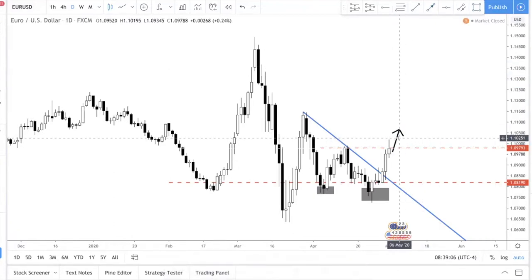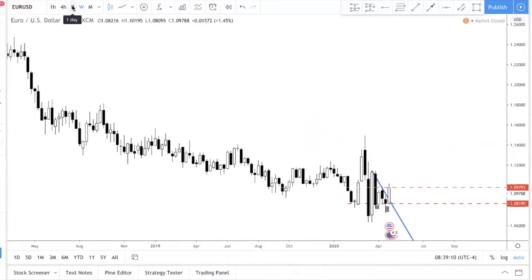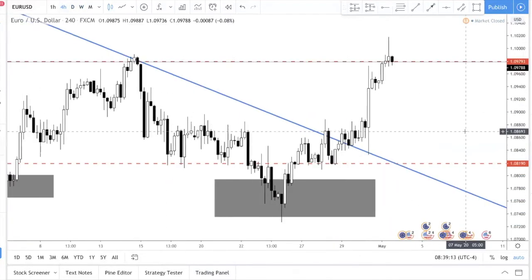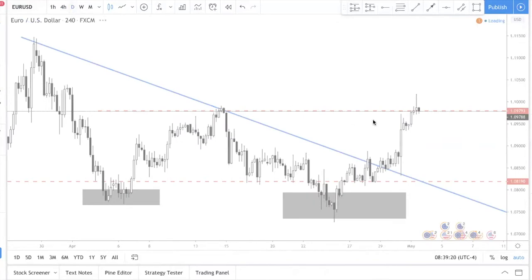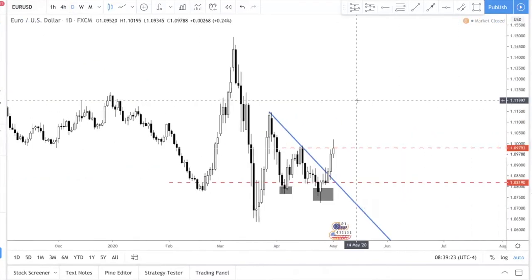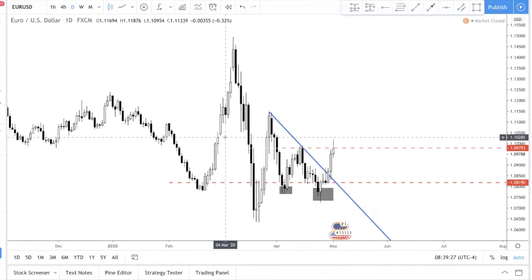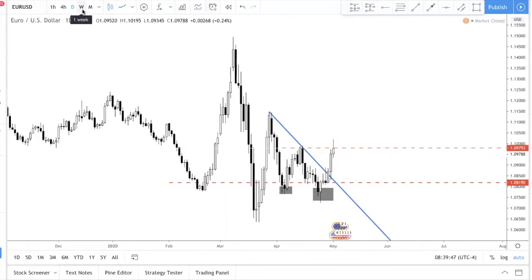I always start from the higher time frame — weekly, then daily, then H4. In this case it's a very nice uptrend but I want to wait for more confirmation. This is called multiple time frame analysis. It's simple to understand but not easy to execute. You look at weekly, daily, and H4 to form a complete analysis.